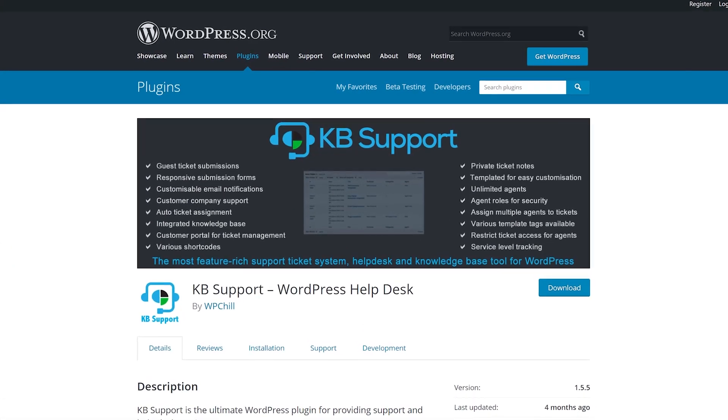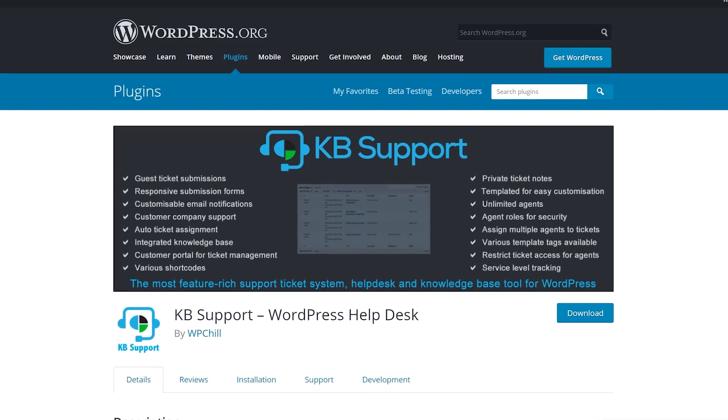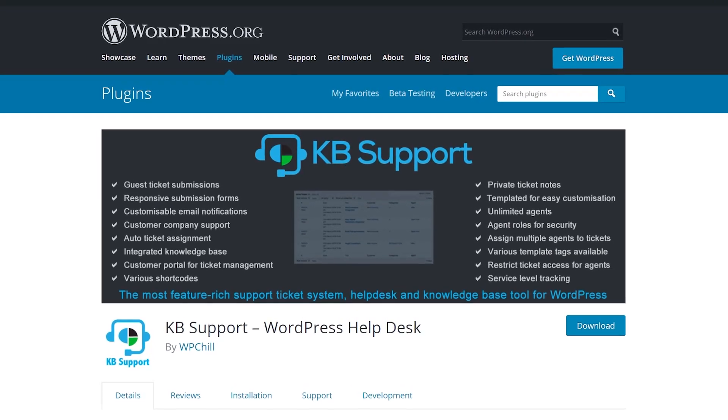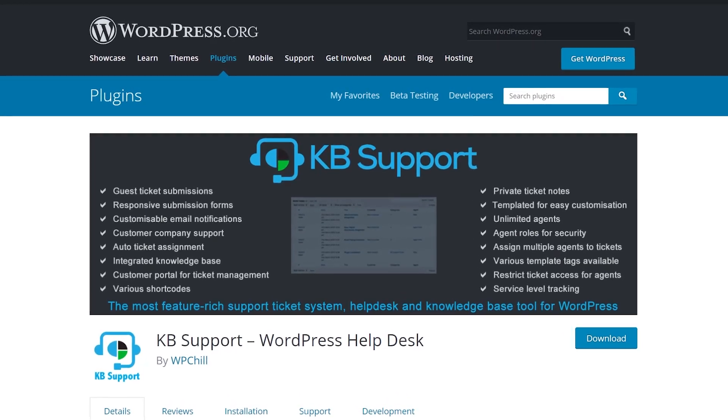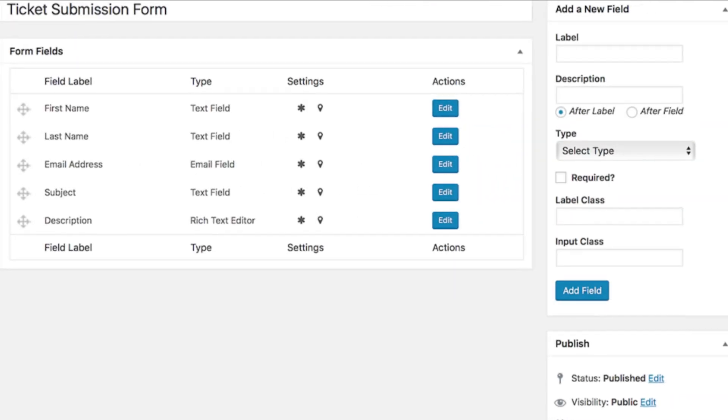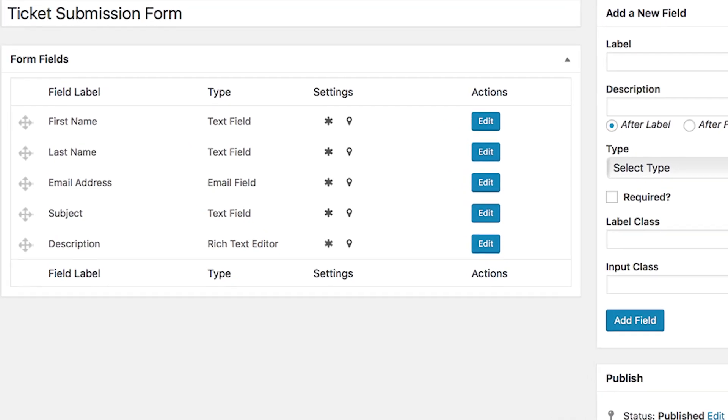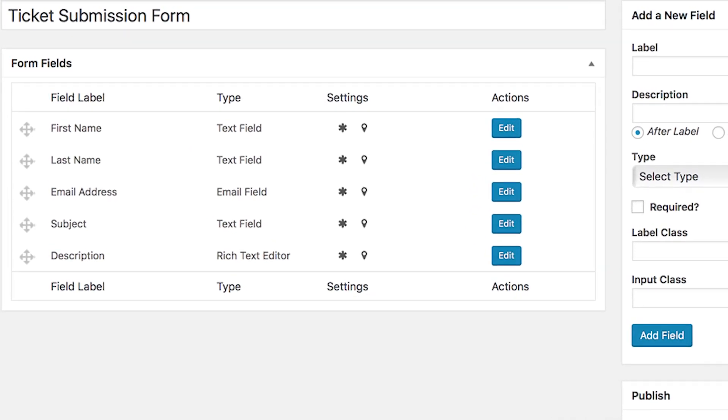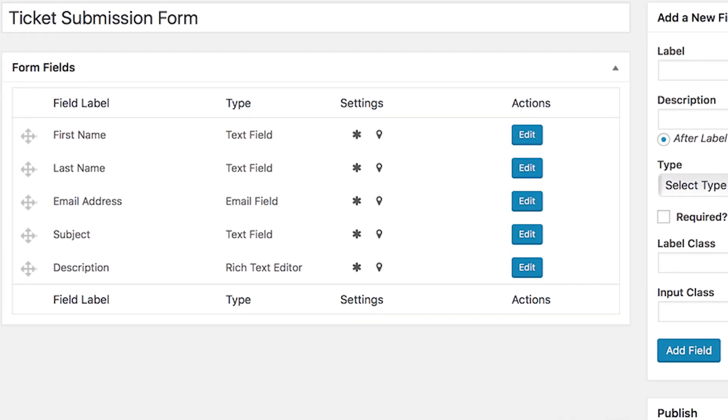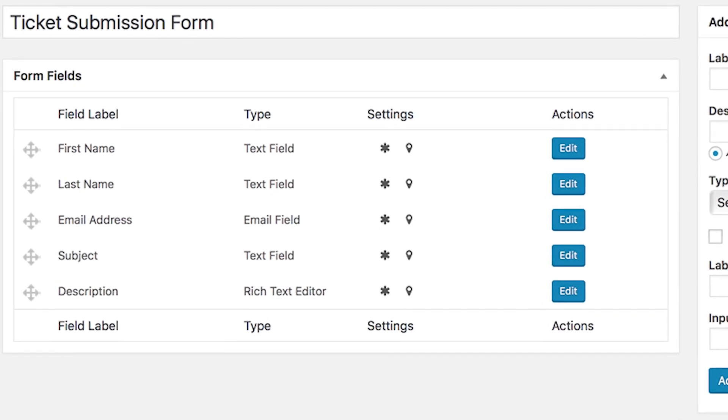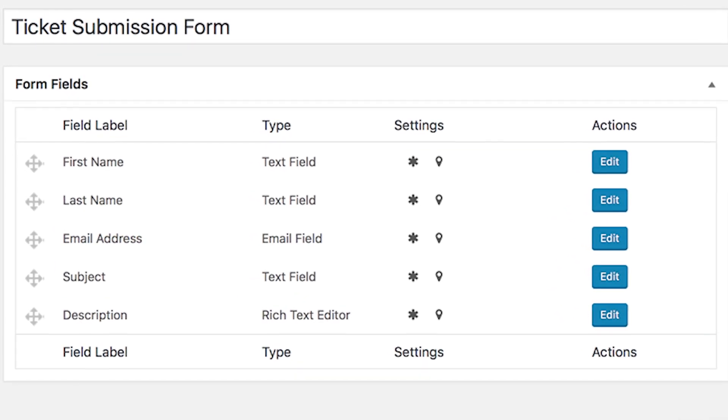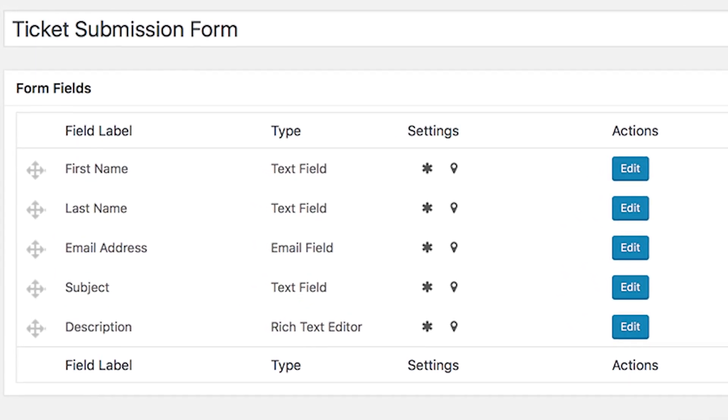Number two, KB Support. You can use this solution to create front-end forms that enable users to submit support tickets. It also lets you create a knowledge base and publish new articles often. That way, users will be able to troubleshoot problems on their own and not need to submit as many tickets.